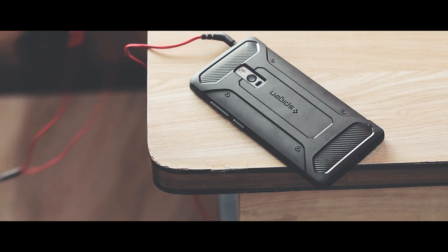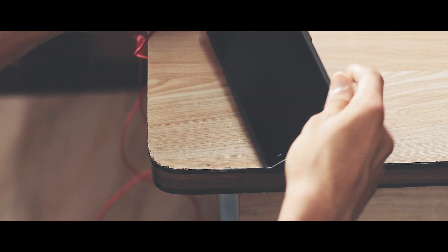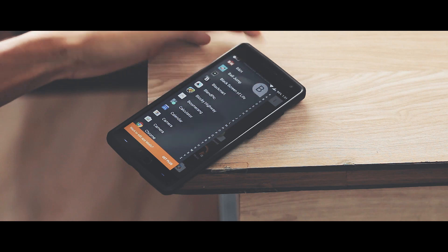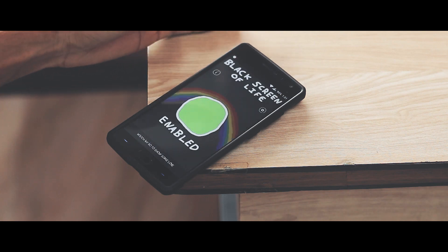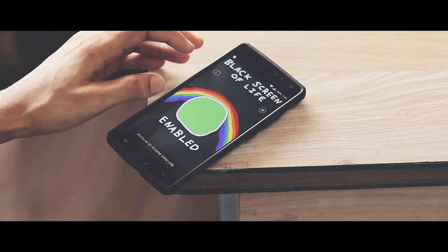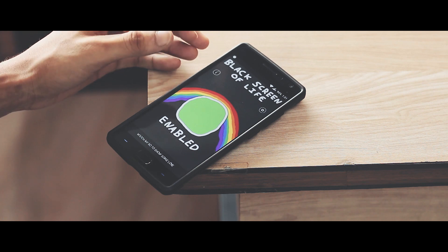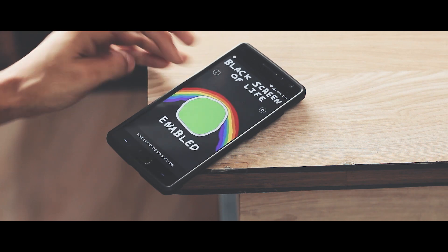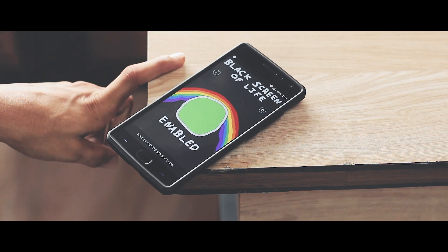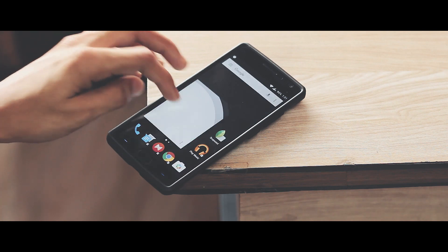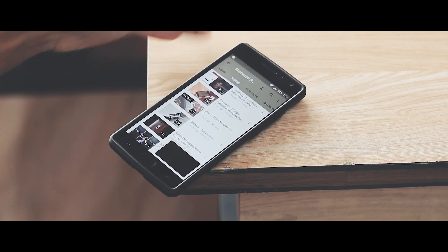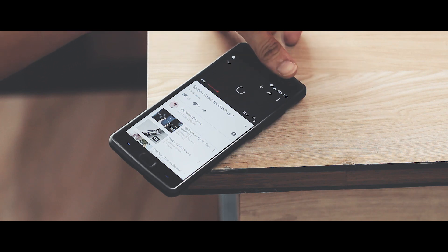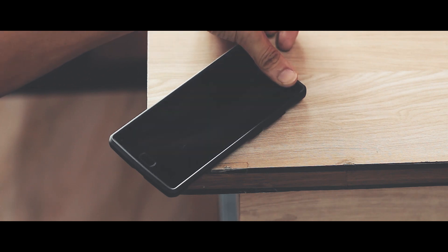Let's see how you can do this. There's a free app in the Play Store called Black Screen of Life. Just download it, I'll leave the link in the description. Click on this button in the center to enable it. Now whenever you play a YouTube video and cover up the proximity sensor, it will automatically turn off the screen in a couple of seconds.